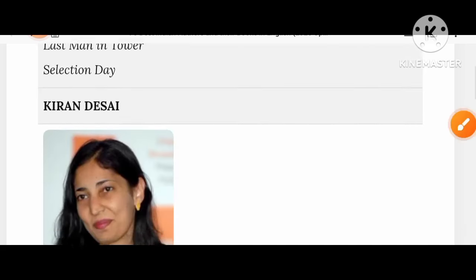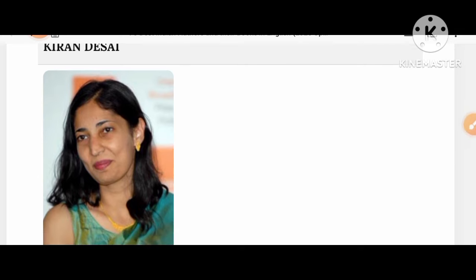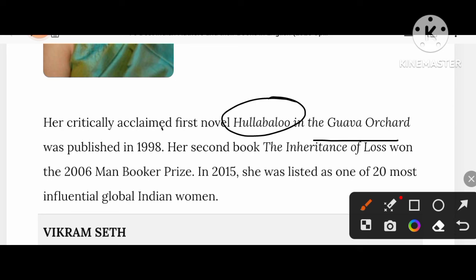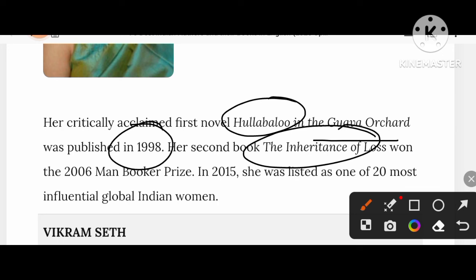Let's know about Kiran Desai. Her critically acclaimed first novel was Hullabaloo in the Guava Orchard, published in 1998. Her second book, The Inheritance of Loss, won the Man Booker Prize in 2006. In 2015, she was listed as one of the 20 most influential global Indian women.